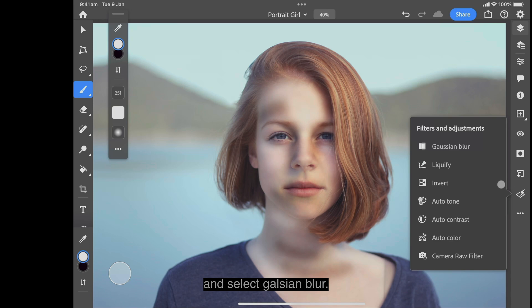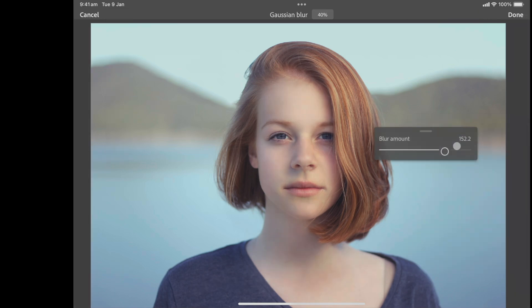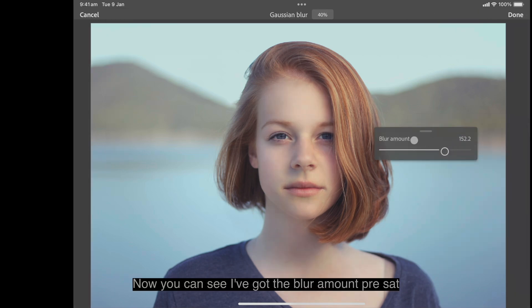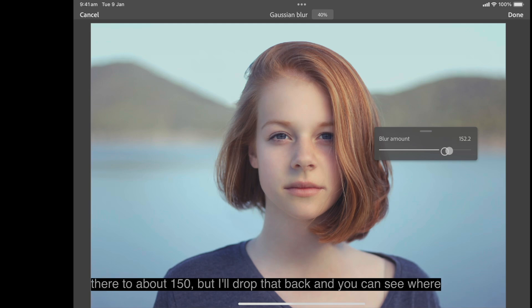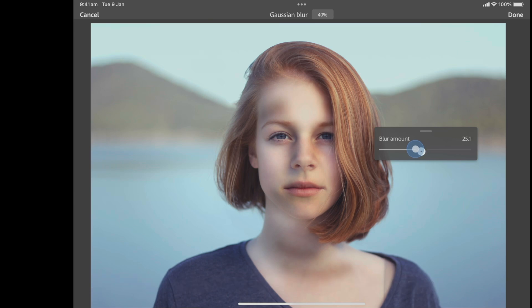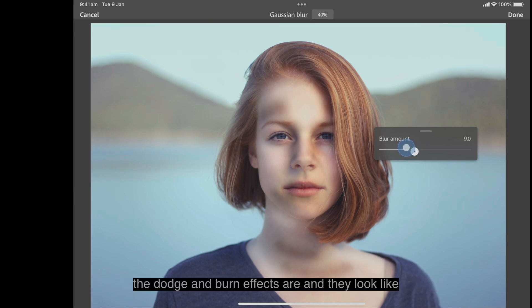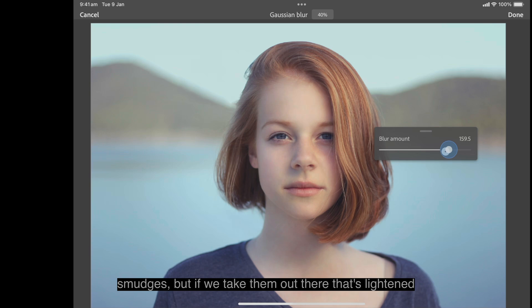Now go to Filters and Adjustments and select Gaussian Blur. The blur amount is preset to about 150 — you can see where the dodge and burn effects are. They look like smudges at first, but as we bring the blur out, it lightens and smooths out the effects considerably.